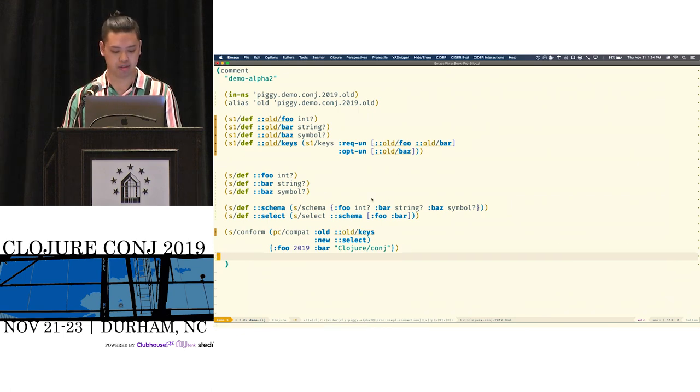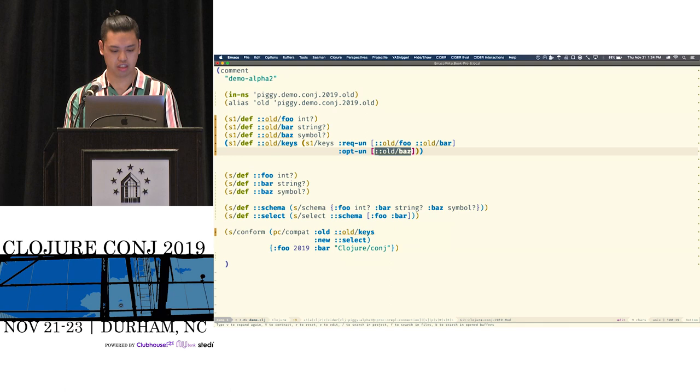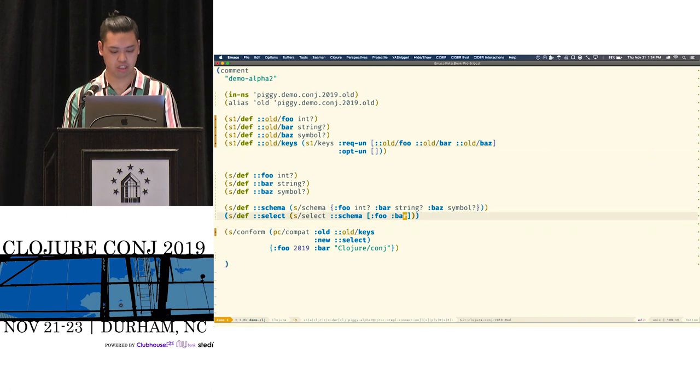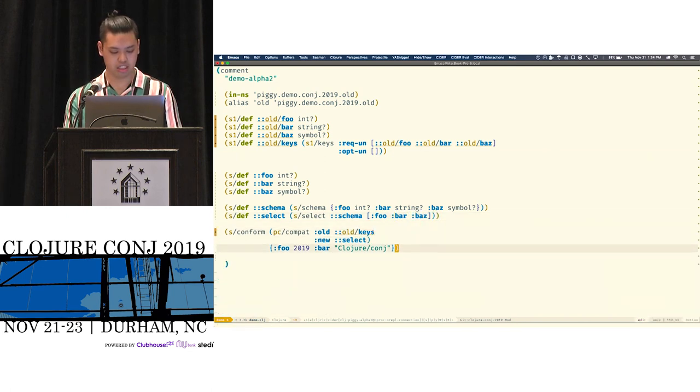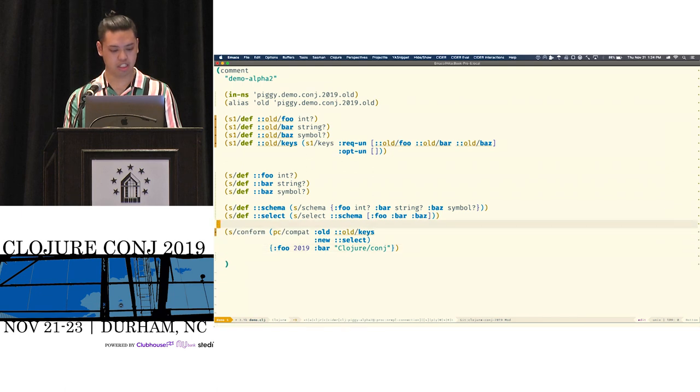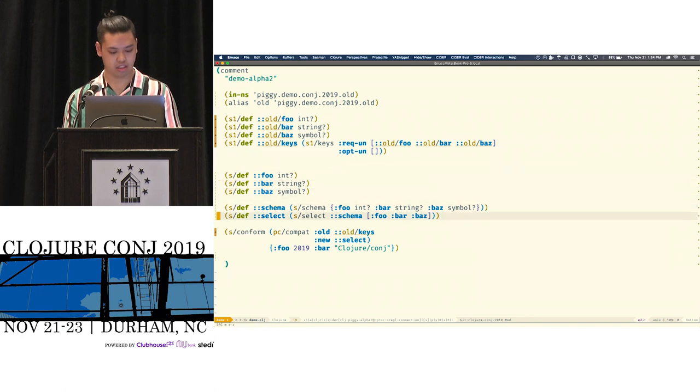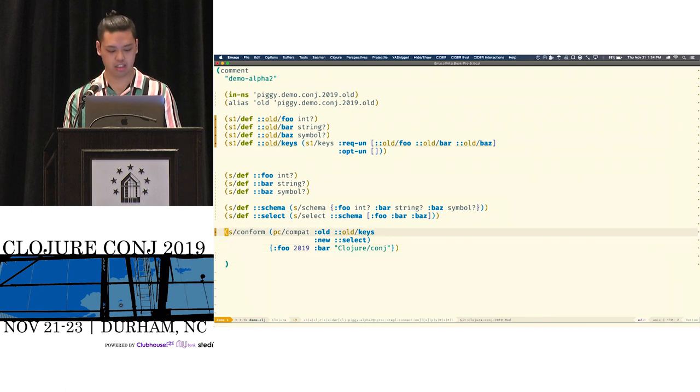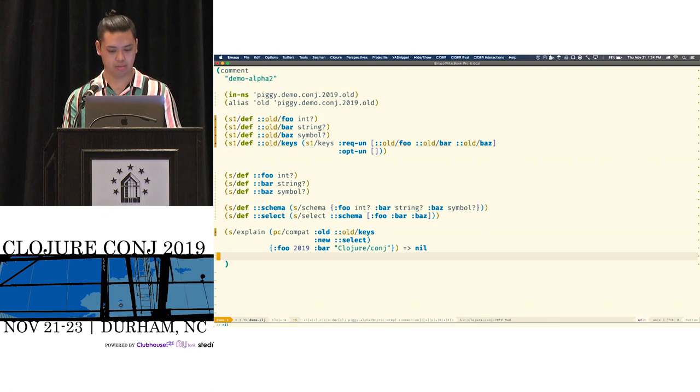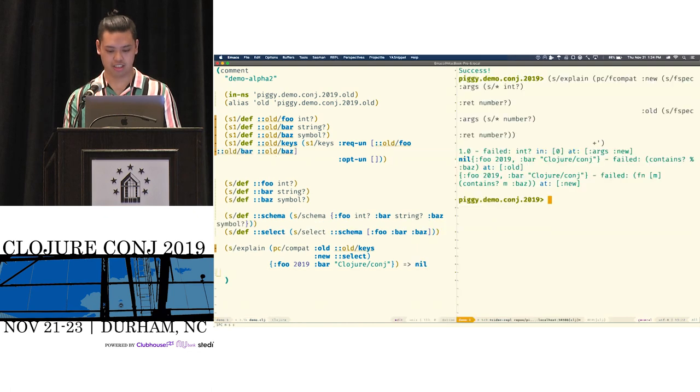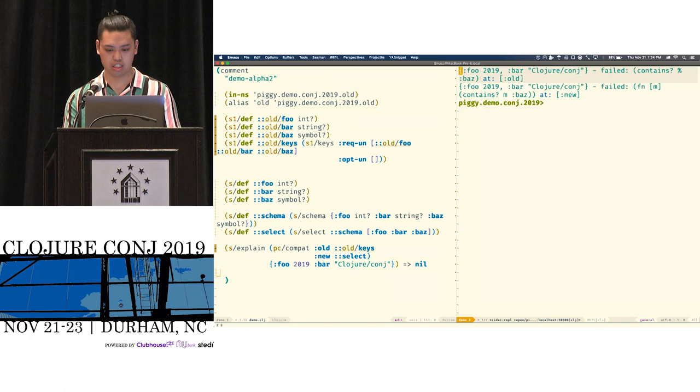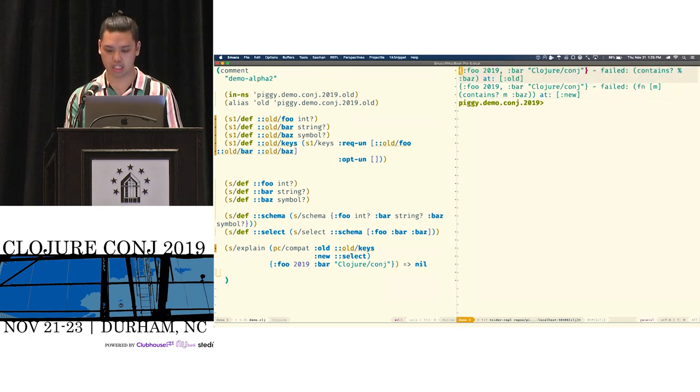Oops. Oops, did I not re-evaluate? Cool. It's invalid. Oops. And I get useful error messages. Same as before.